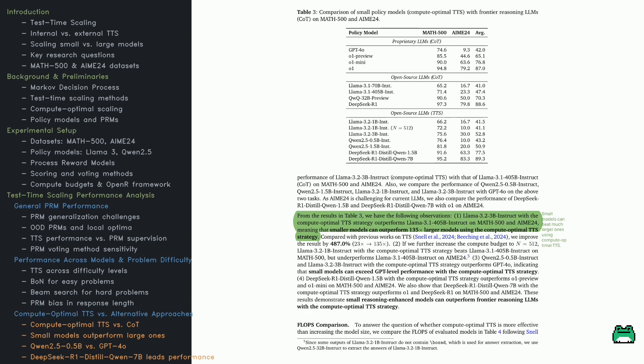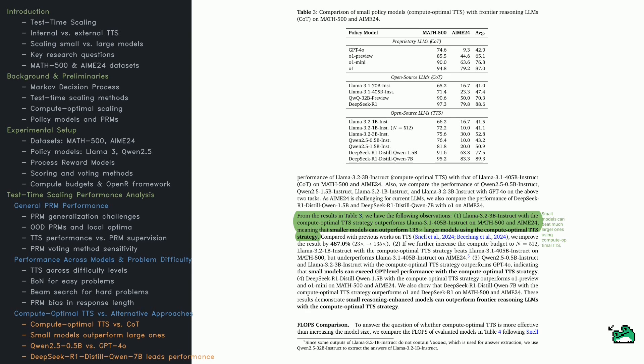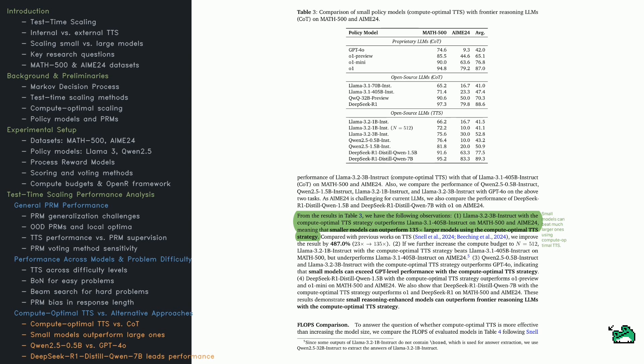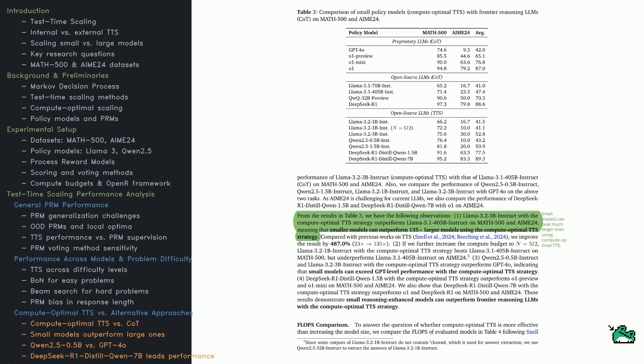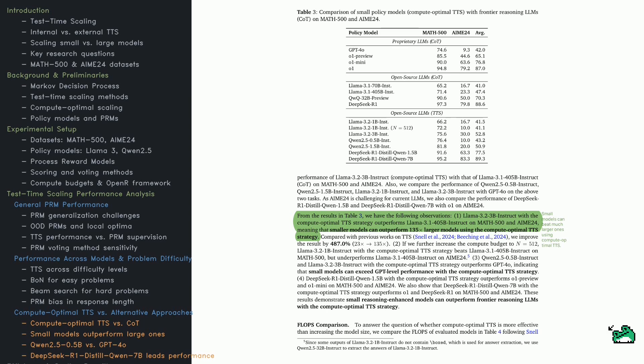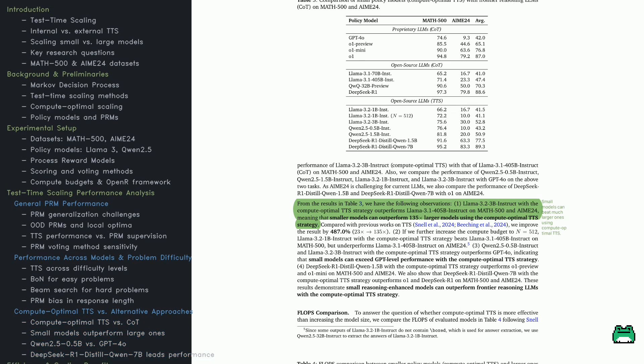DeepSeek R1 Distill QN7B surpasses O1 and DeepSeek R1, showing TTS's impact at inference. This raises a key question. Is TTS more efficient than scaling model size? The next section explores FLOPs comparisons.